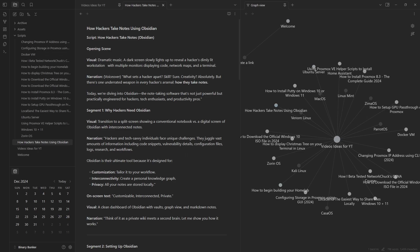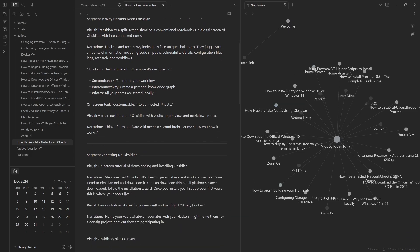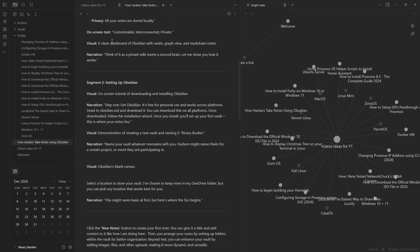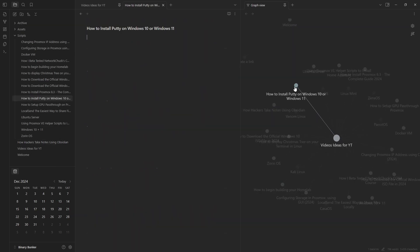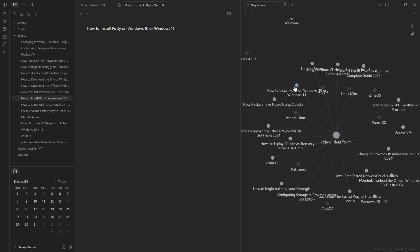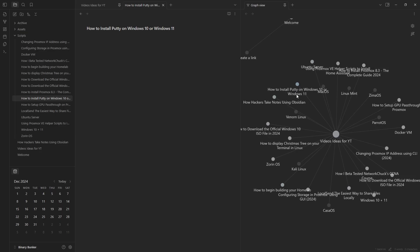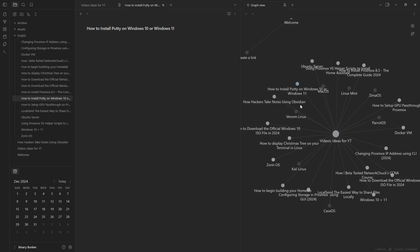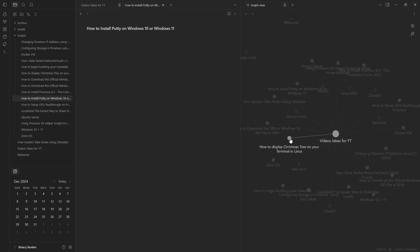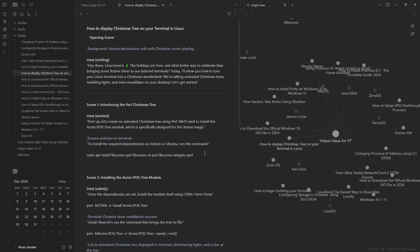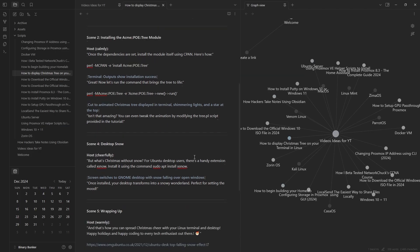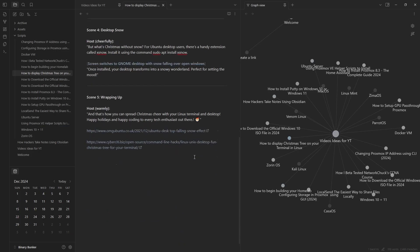Obsidian isn't just another note-taking app, it's a tool to supercharge your workflow, organize your thoughts, and unleash your creativity. Whether you're hacking, coding, or simply planning your next big project. The link for Obsidian will be in the description below if you want to check it out.